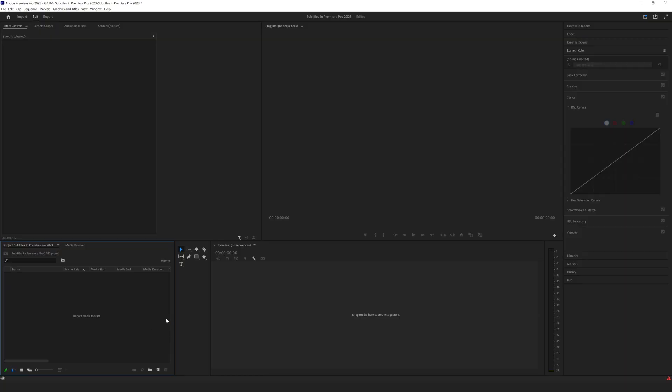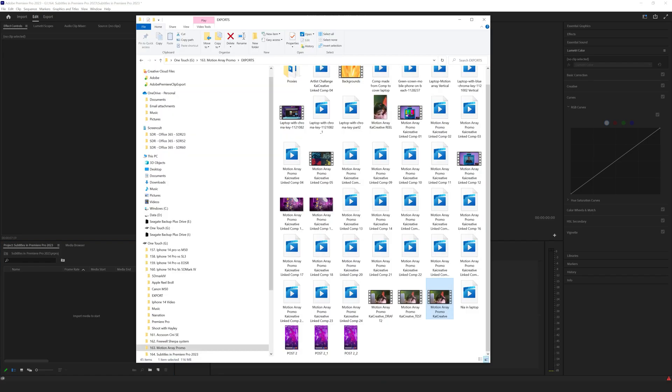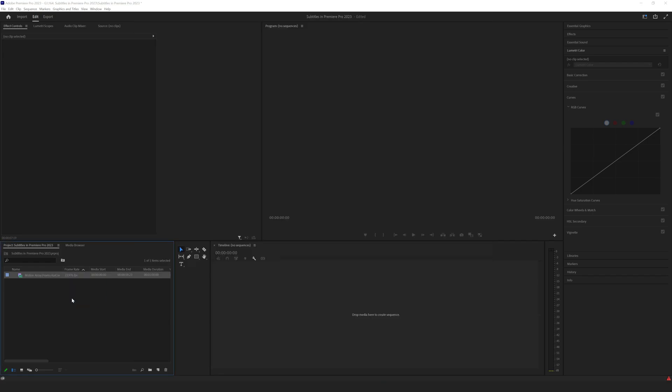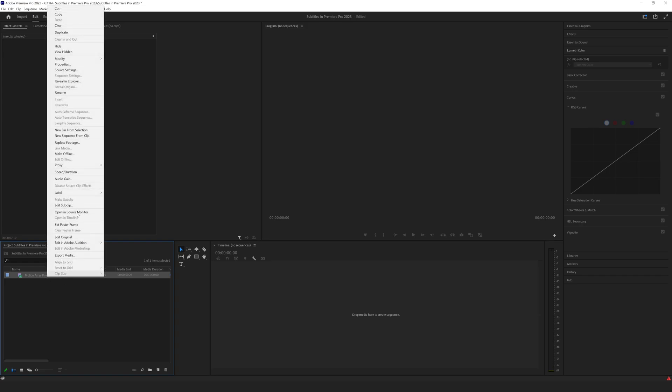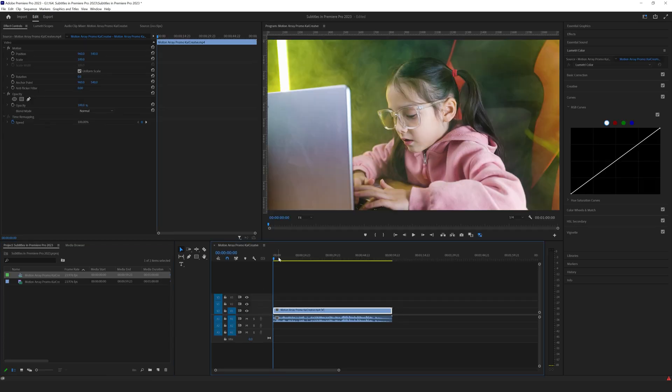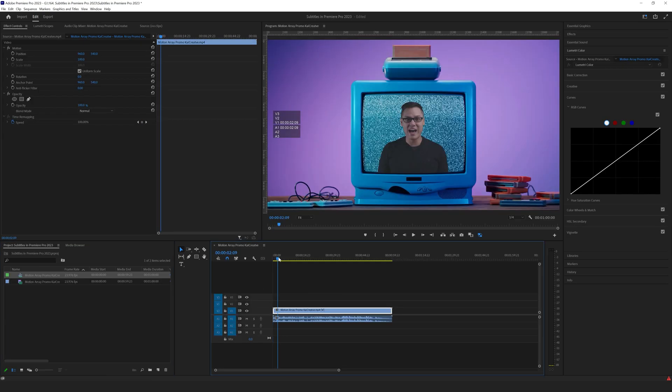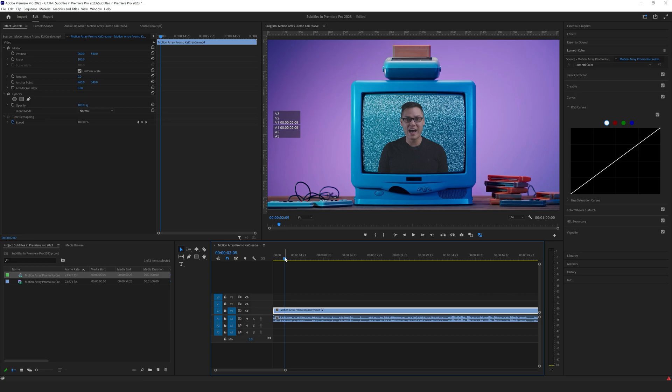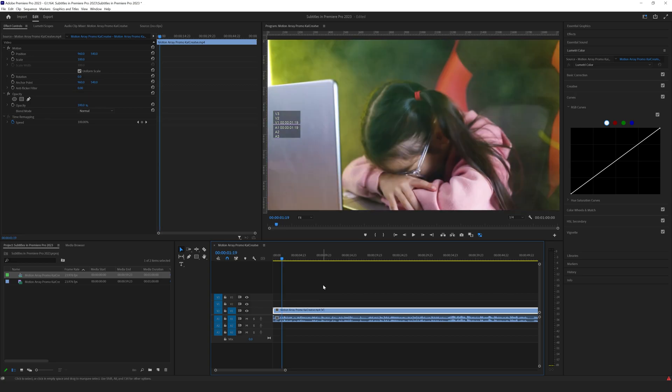So here we are in Premiere Pro and the first thing that I want to do is import the footage that I want to use. I recently created a promo for motion array. I'm going to right click on that, go to new sequence from clip and here is my clip. To give you an idea of some of the dialogue that's in this clip, let's have a listen to it.